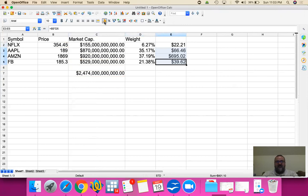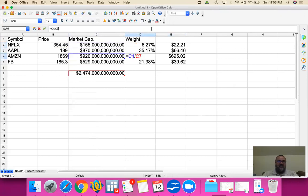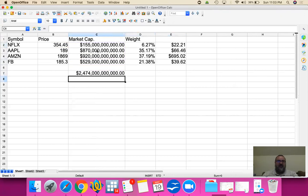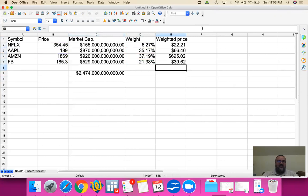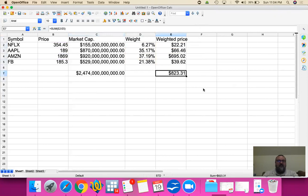Now we're going to get the price and the rate multiplied, and that will be a dollar value. We do this for all of the stocks — the rated price is simply the price times the rate for each stock. When we total them up, that gives us the value-rated index or portfolio value: $823.31.